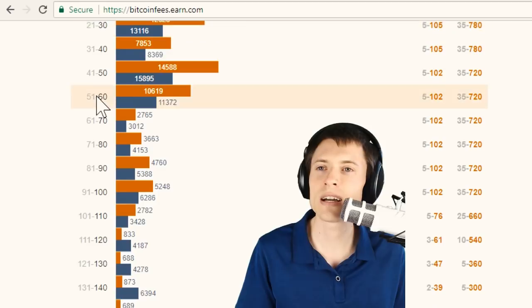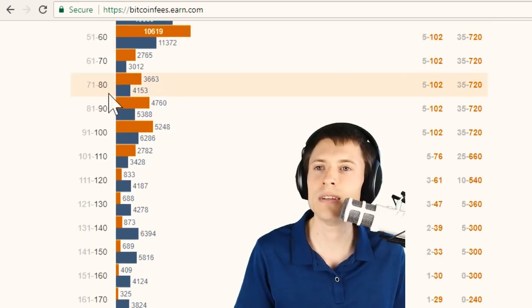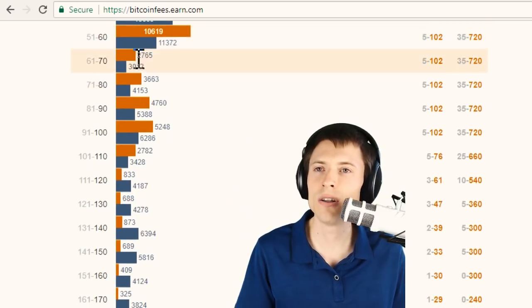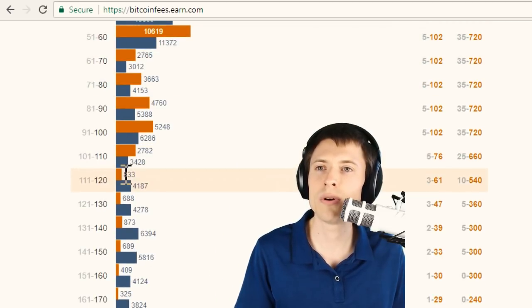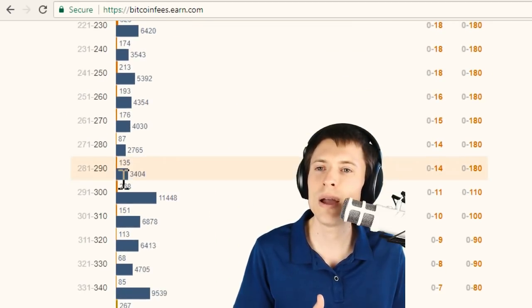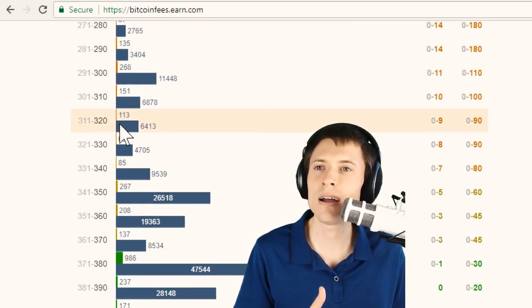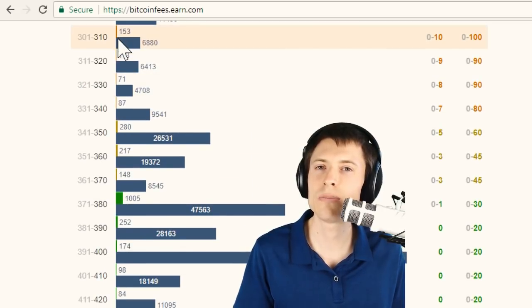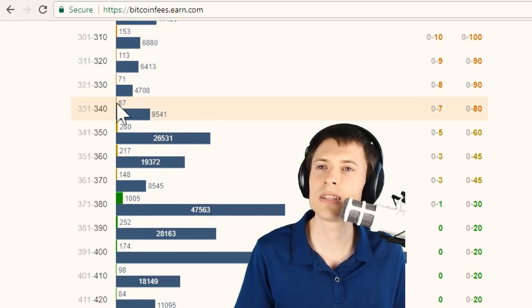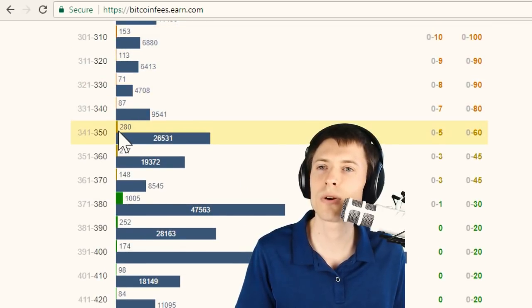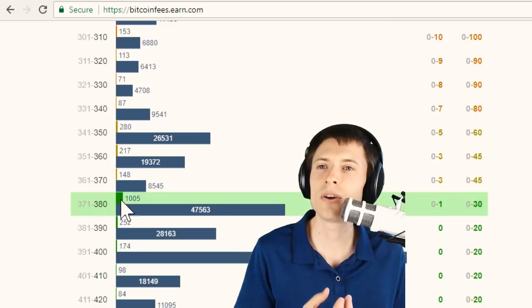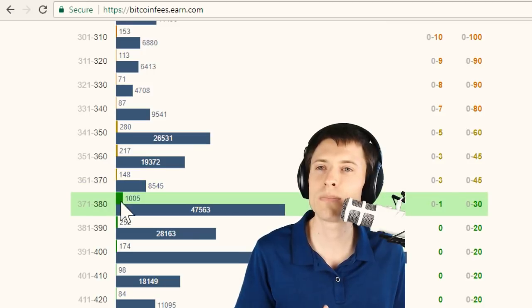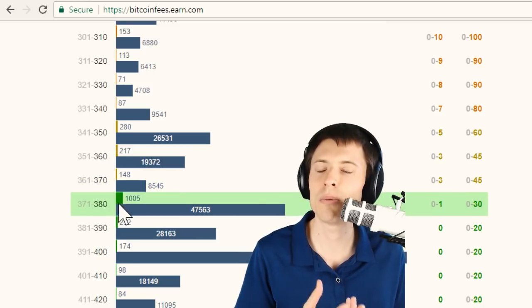So let's scroll down to the section with the higher fees. You can see all of these are orange bars. When we get way down here to the high price area, you'll actually see the bars turn yellow, which represents transactions that will be processed more quickly.